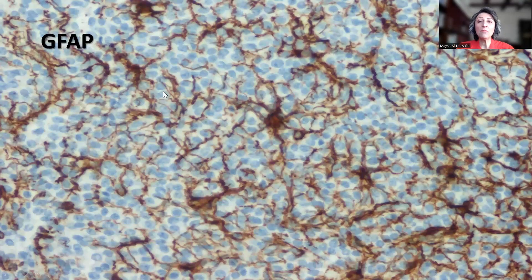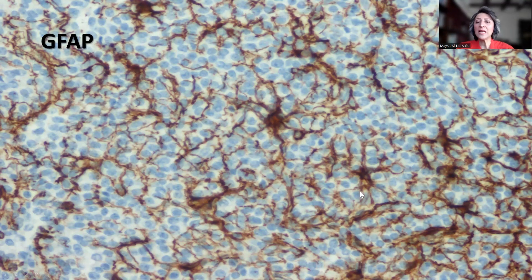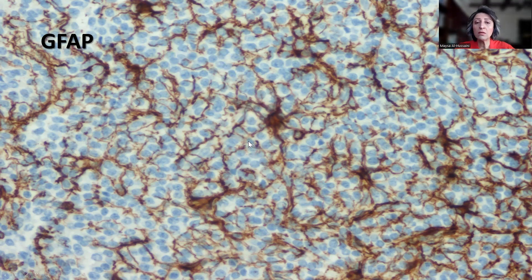With the immunostain, GFAP shows positivity. This is an astrocyte, and these are the processes of an astrocyte. What GFAP is staining here is the astrocytic framework — the base on which the tumor builds its own structure. This is not positivity in the tumor cells; the tumor cells are completely negative. These are the astrocytes, the stars, that form the main constituents of the framework of the brain.